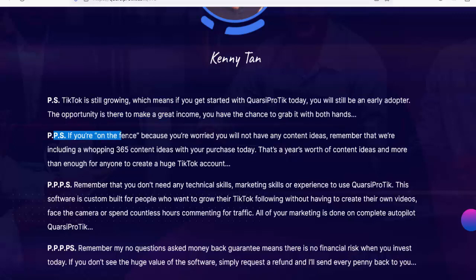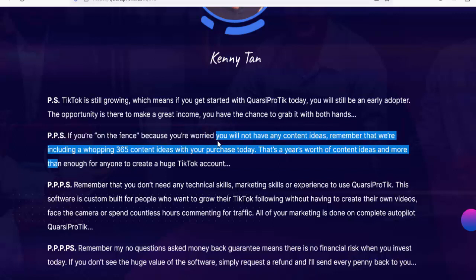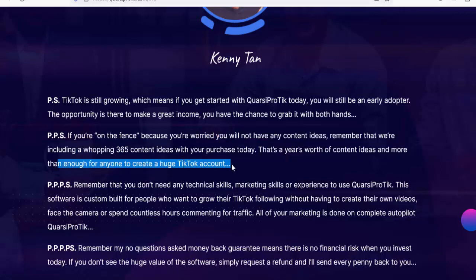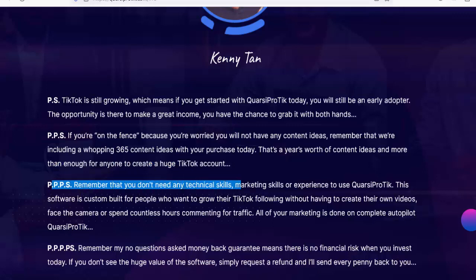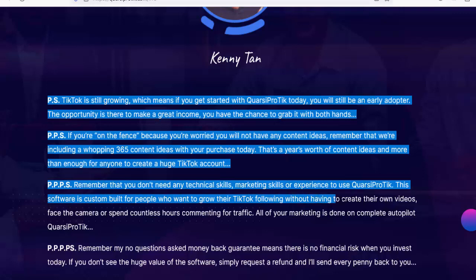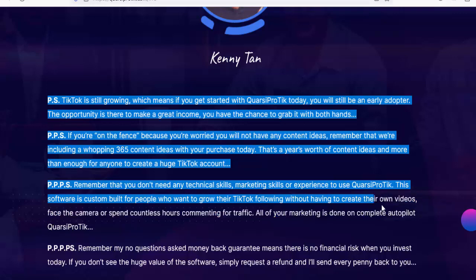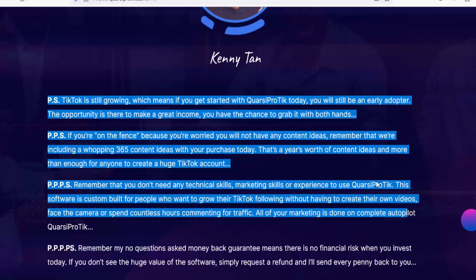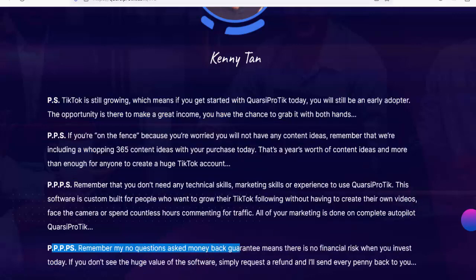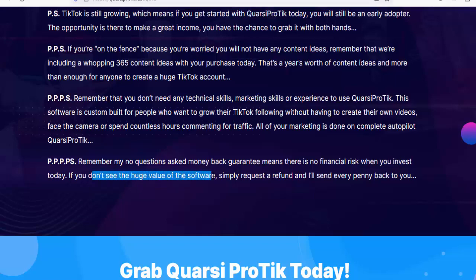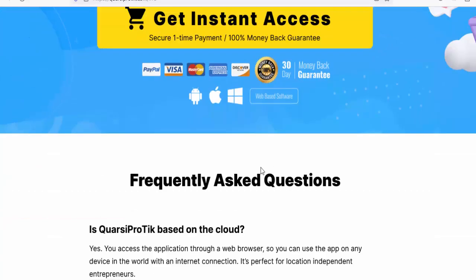P.S. If you're on the fence because you're worried you won't have any content ideas, remember we're including a whopping 365 content ideas with your purchase — that's a year's worth of content. P.P.S. You don't need any technical skills, marketing skills, or experience to use Quarsi Pro Tick. This software is custom built for people who want to grow their TikTok following without creating their own videos, facing the camera, or spending countless hours commenting for traffic. All marketing is done on complete autopilot. P.P.P.S. My no-questions-asked money-back guarantee means there is no financial risk.